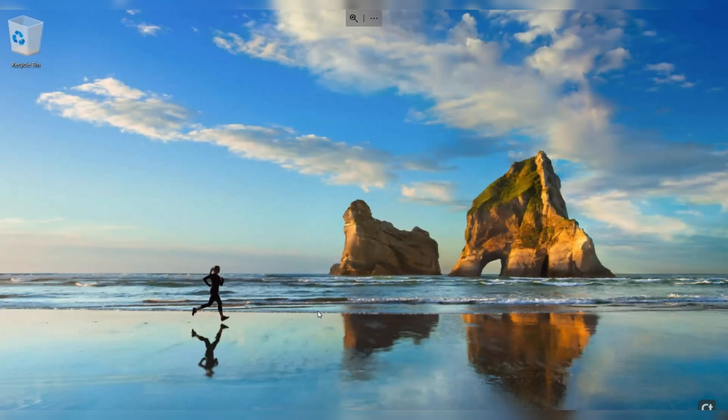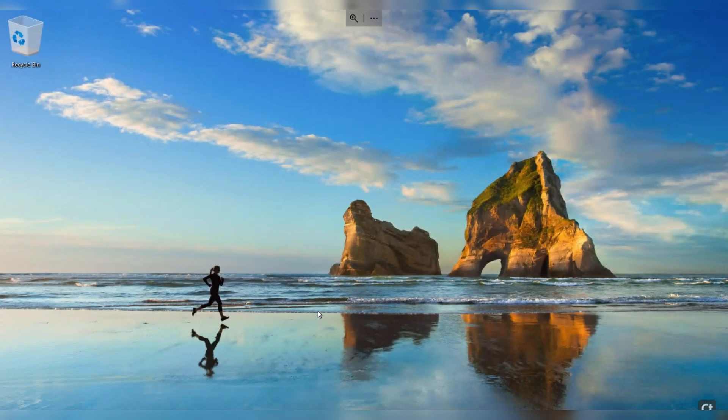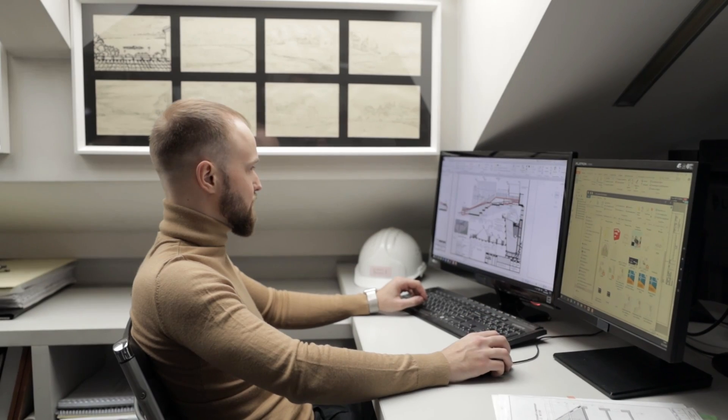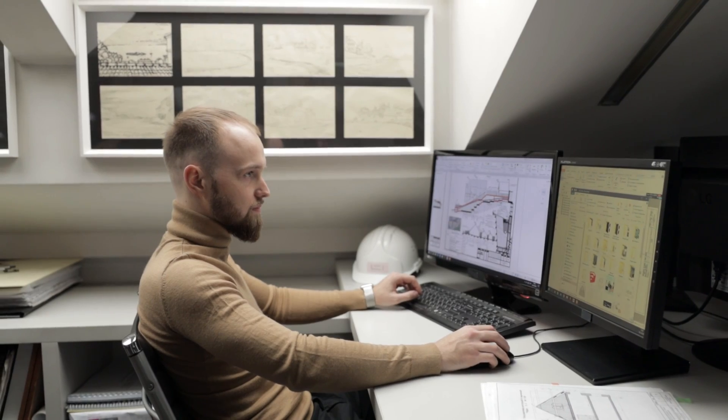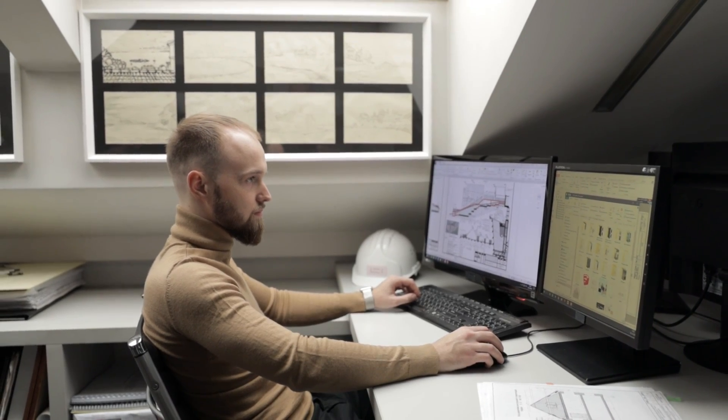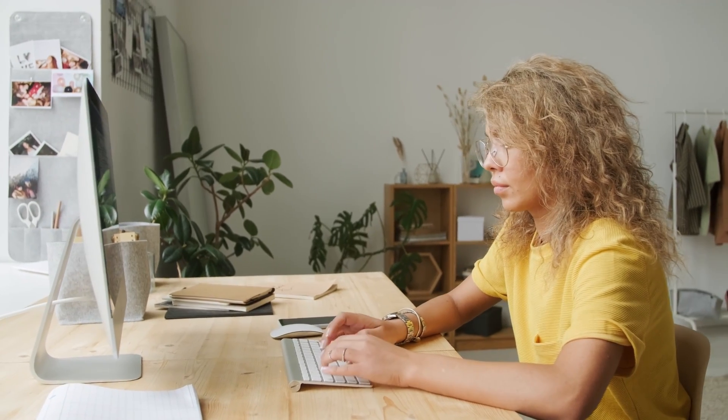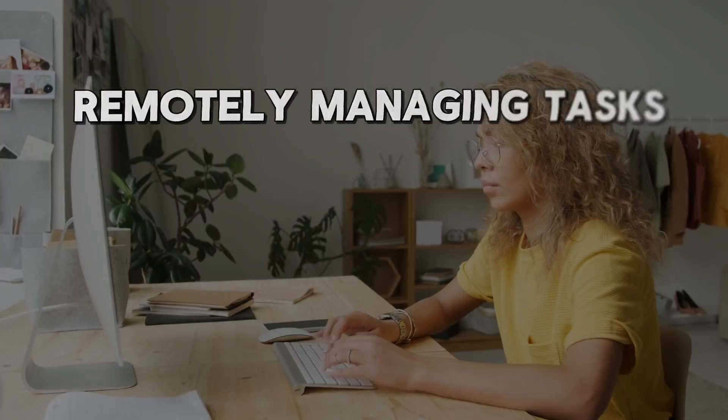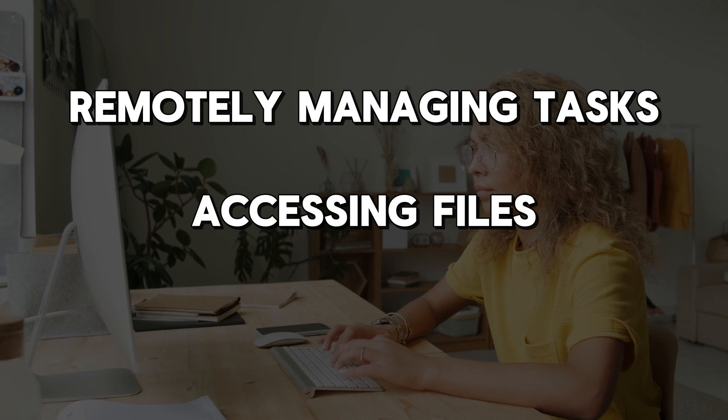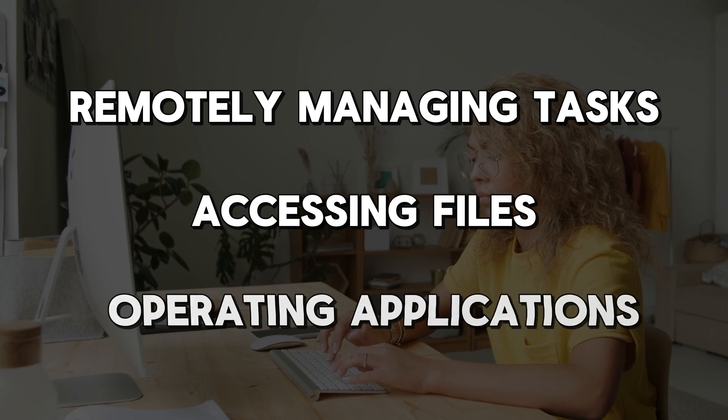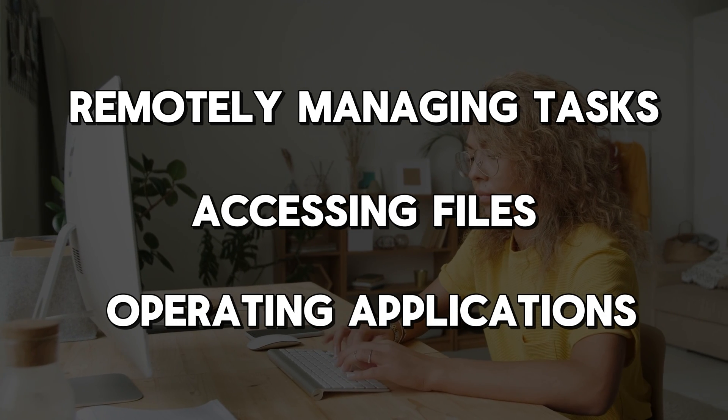Its capability to support multiple devices significantly boosts its usability. Highly suited for users who are already within the Windows ecosystem, Microsoft Remote Desktop is an effective tool for remotely managing tasks, accessing files, and operating applications.